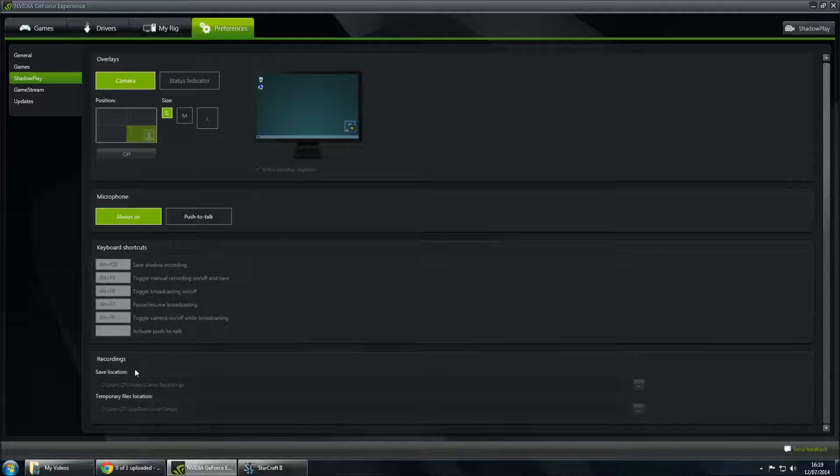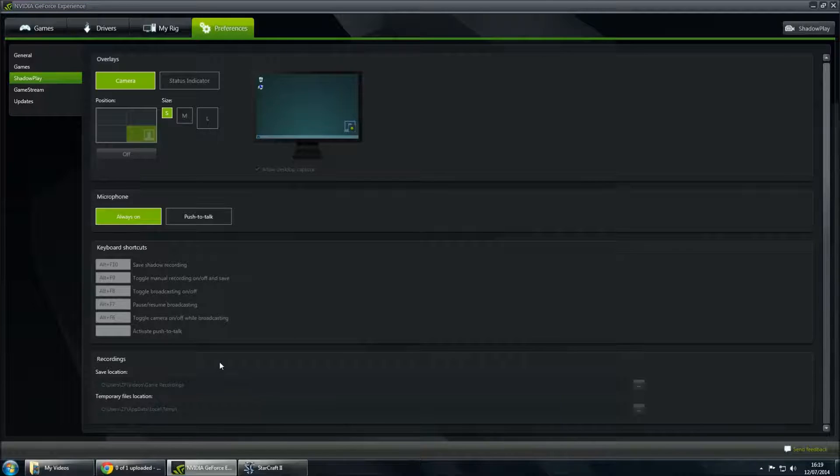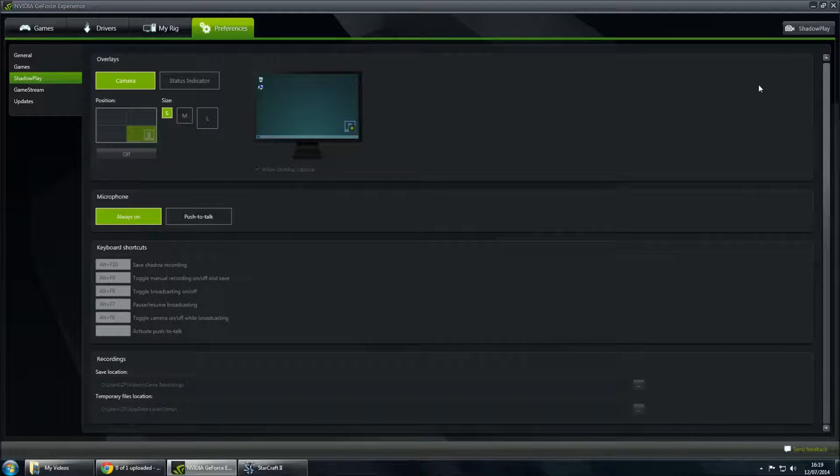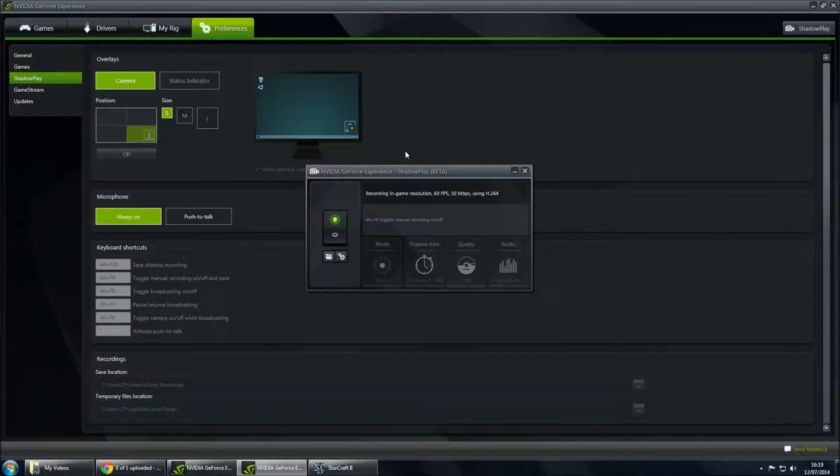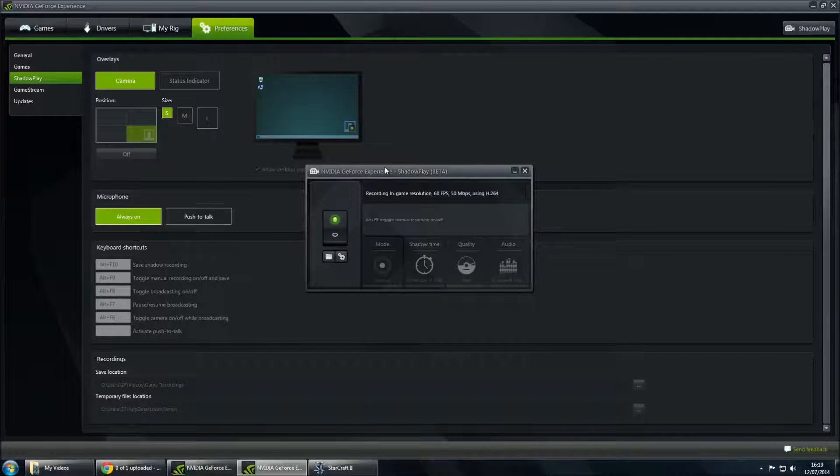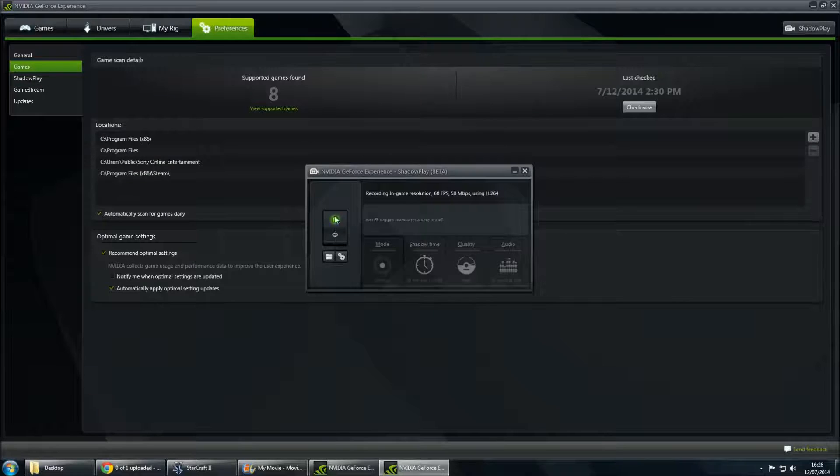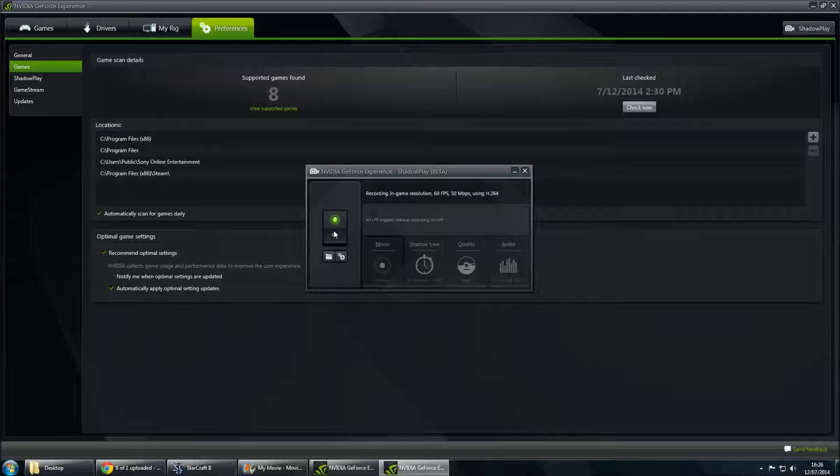And you can also save your locations where your videos are put in the bottom section just here. The way that ShadowPlay can be accessed is by clicking ShadowPlay in the top right corner here, bringing up this little window. This switch with the green light here just indicates whether the program is running or not. Just click it on and off with the mouse click to toggle it on and off.